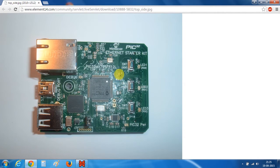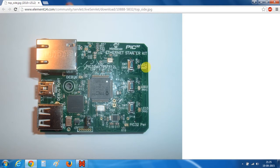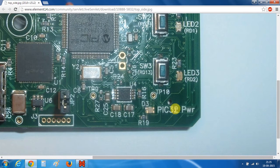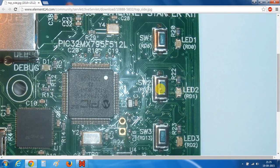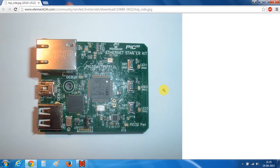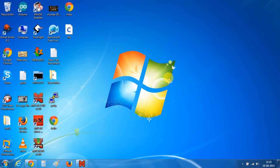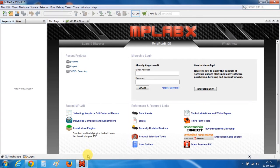This PIC32 Ethernet Starter Kit has a PIC32MX795F512L microcontroller and it has three onboard LEDs connected to D0, D1, and D2 pins of the microcontroller. In this project we will be blinking these LEDs at different rates. For this project you also need MPLAB X IDE, and if you don't have it you can download it from the Microchip website.